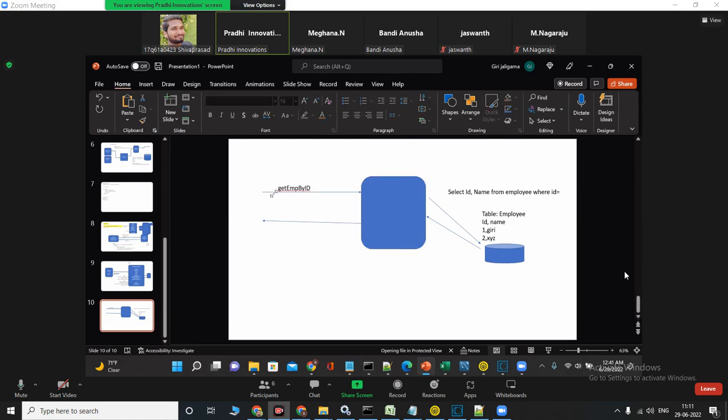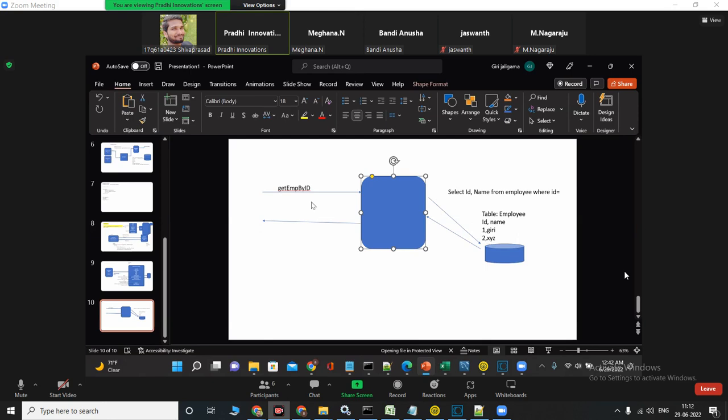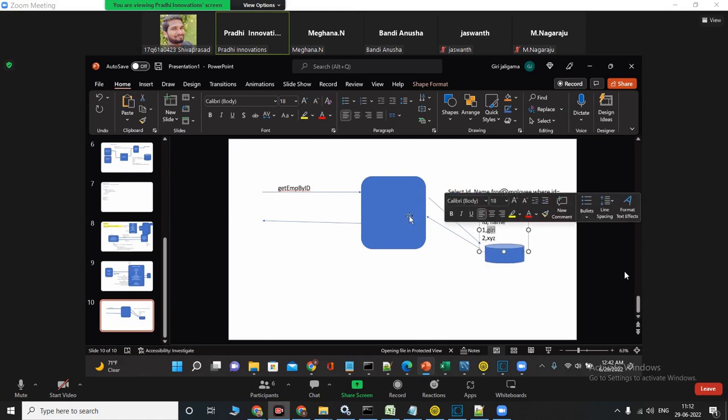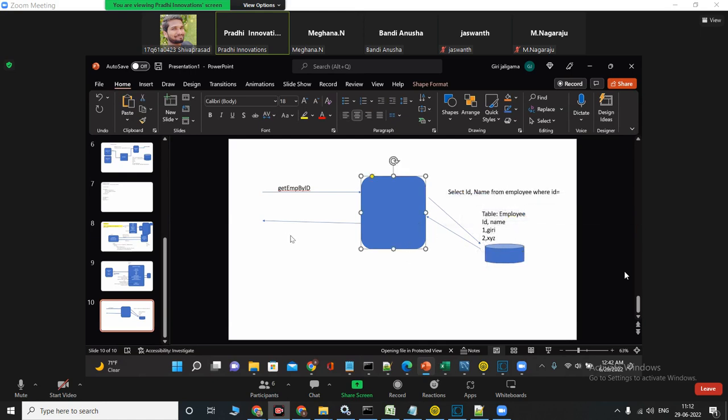I will pass an id. Once my web service receives that id, it should call the adapter service. We'll internally call the adapter service, it will pass id to that internal adapter service so that it can query the database and it will give you name as an output. Then that name you have to pass it to output. You got it right? Is it clear?